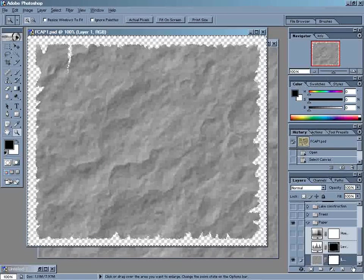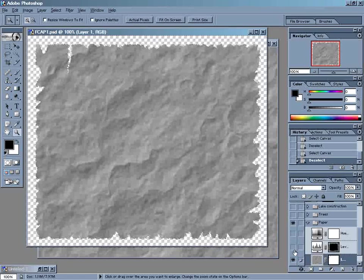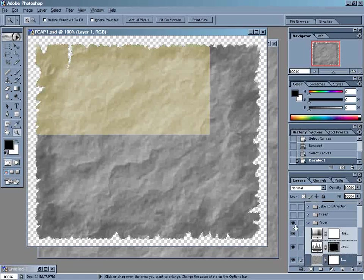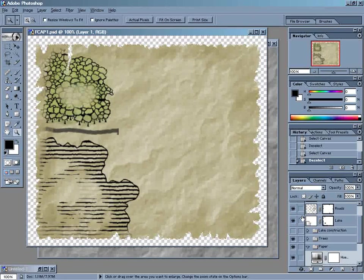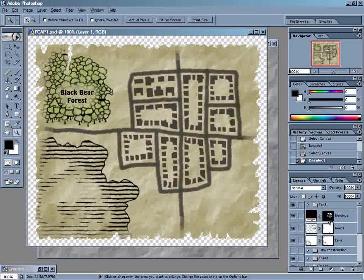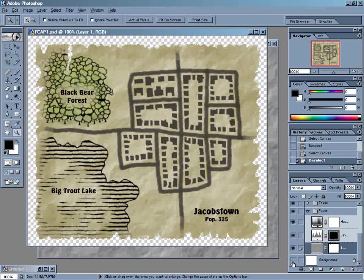Now we'll come back to our map, deselect, show our other layers again. Just get those all turned back on, just like that. And the background. There we go.